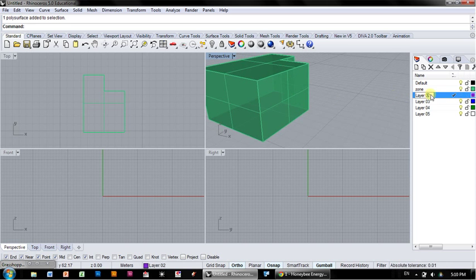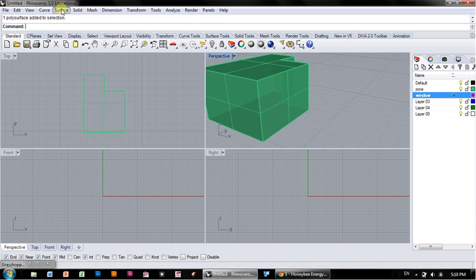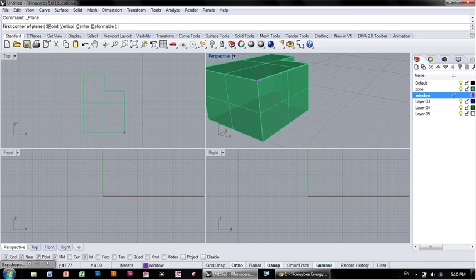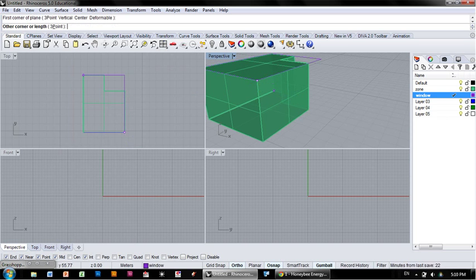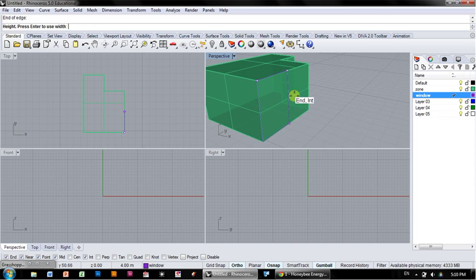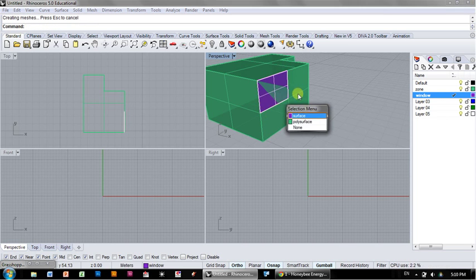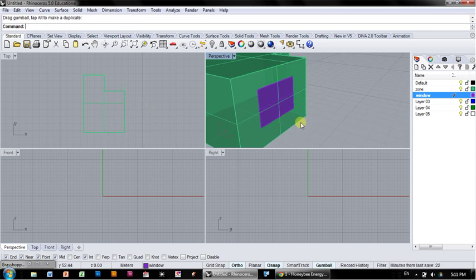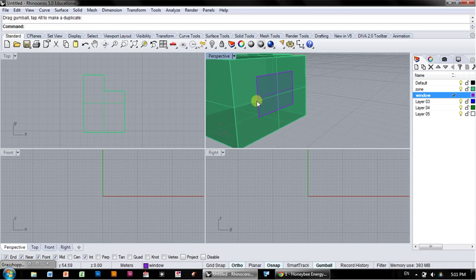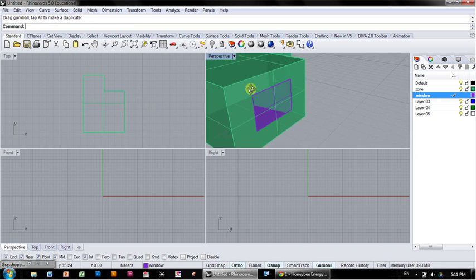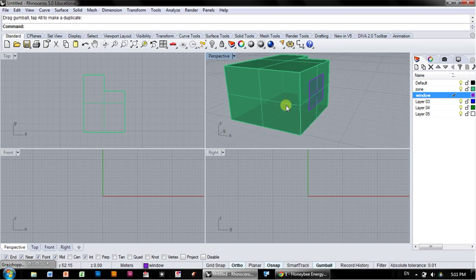I'm going to take a new layer here and call it Windows. I'm going to make a window by creating a plane from corner to corner. Let's do a vertical plane. I'm just going to take the midpoints here so that I'm sure I'm not going to the edge. This is very imprecise for now, but now I've got a window and it is coplanar with this surface. That's really important.